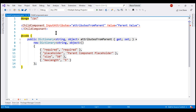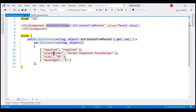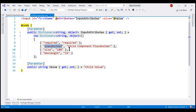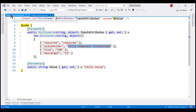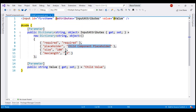From the parent component, we can use this InputAttributes property and then override these default values for this set of attributes. Within the parent component, notice we have already included the child component and we are using the InputAttributes property, which is of type dictionary, and we are overriding the values for the set of attributes already included in the child component. For example, in the child component the placeholder default value is 'child component placeholder', whereas from the parent component we are passing 'parent component placeholder'. So these values here are going to override the values specified within the child component.